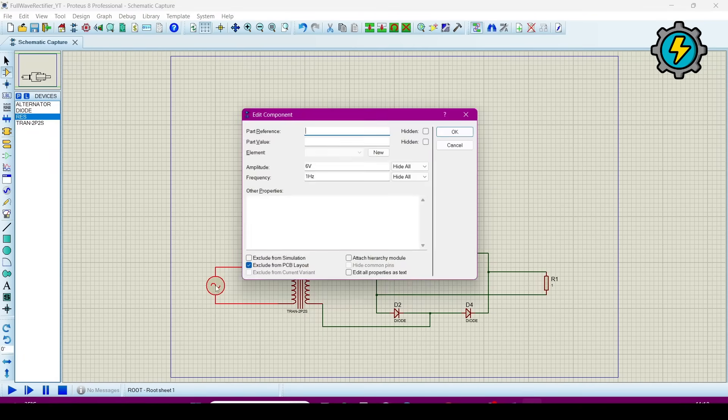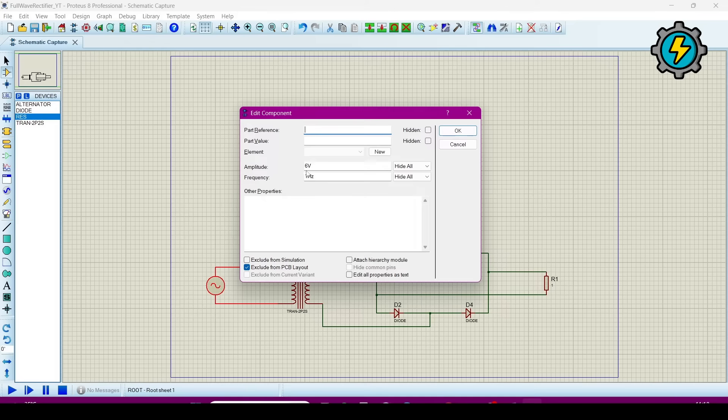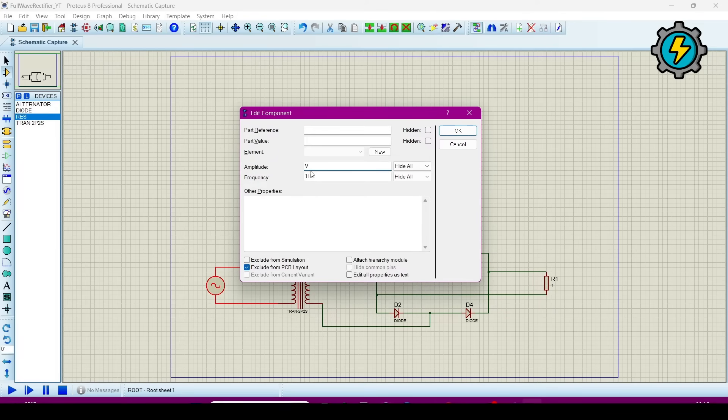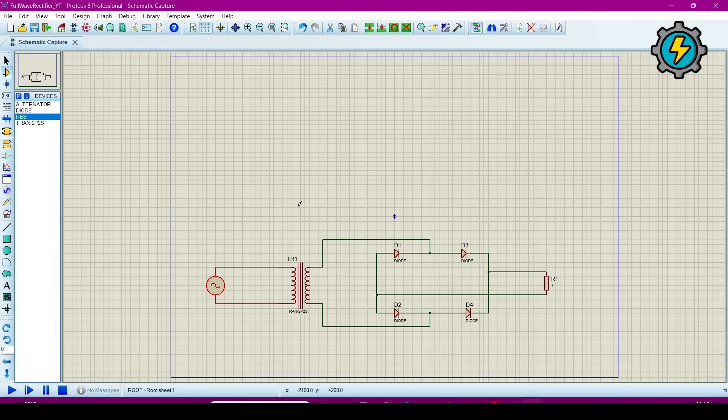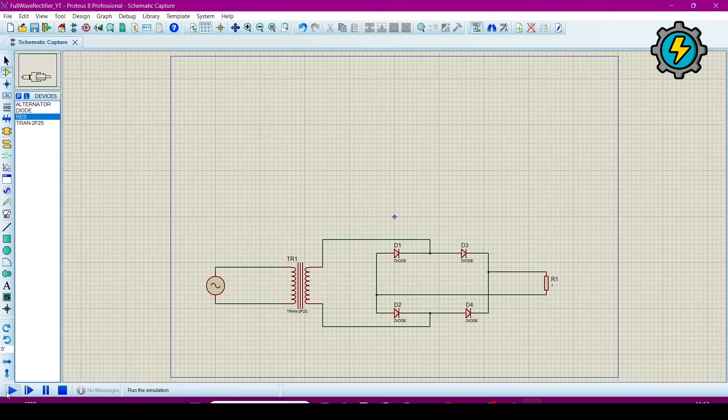Now we will change the value of alternator. I will give it as 50 volt and frequency will be 4. Now I will run it. It is running properly, okay.